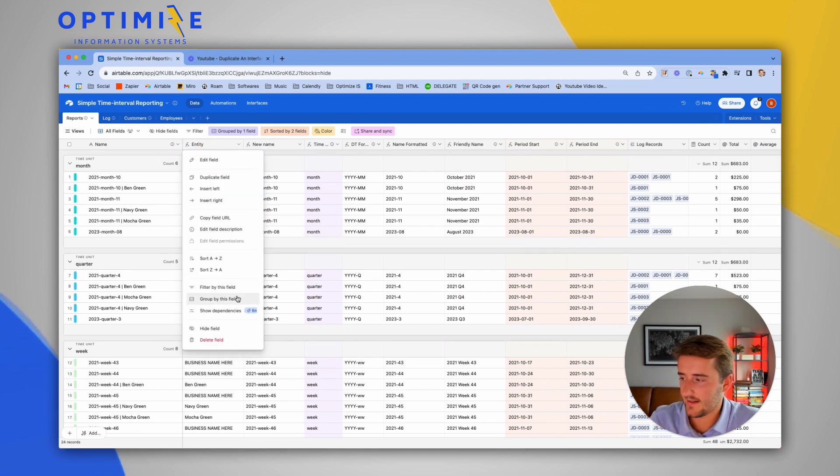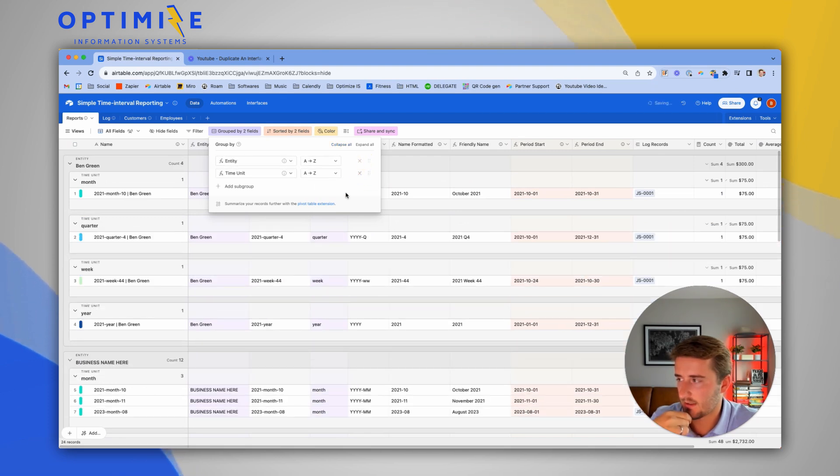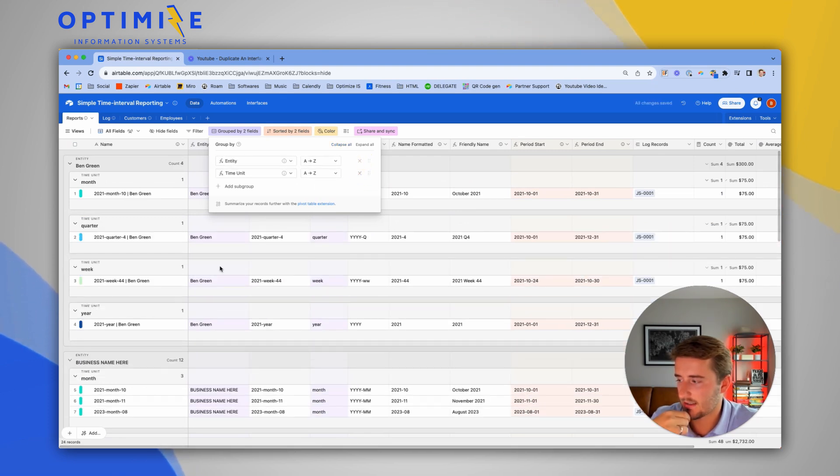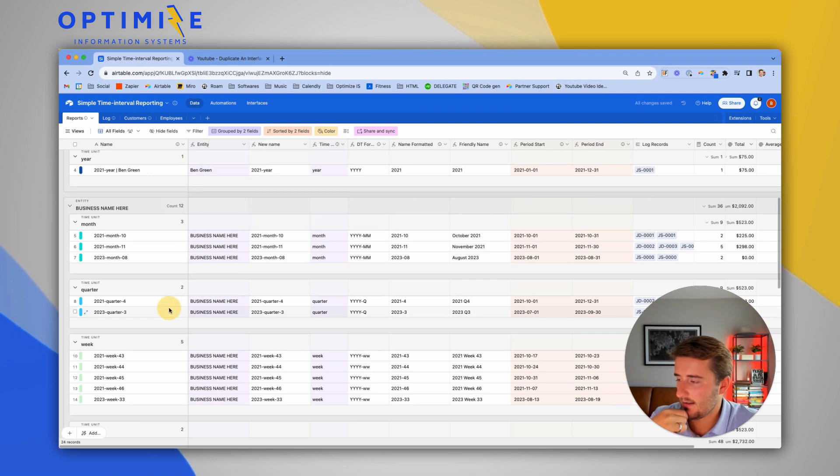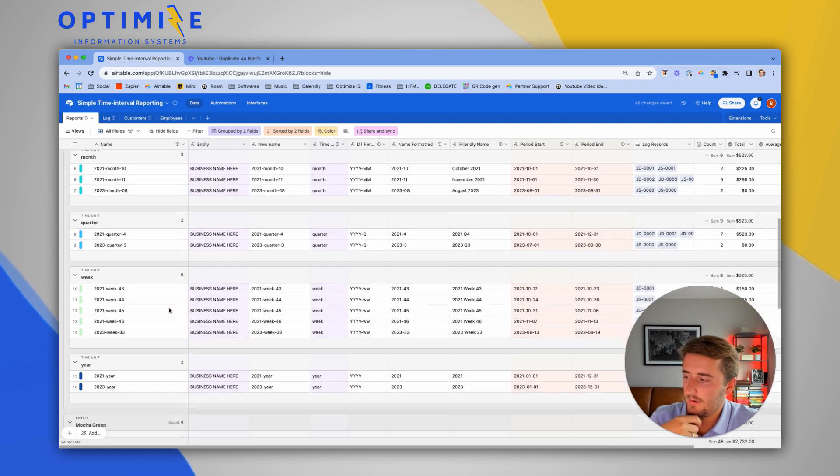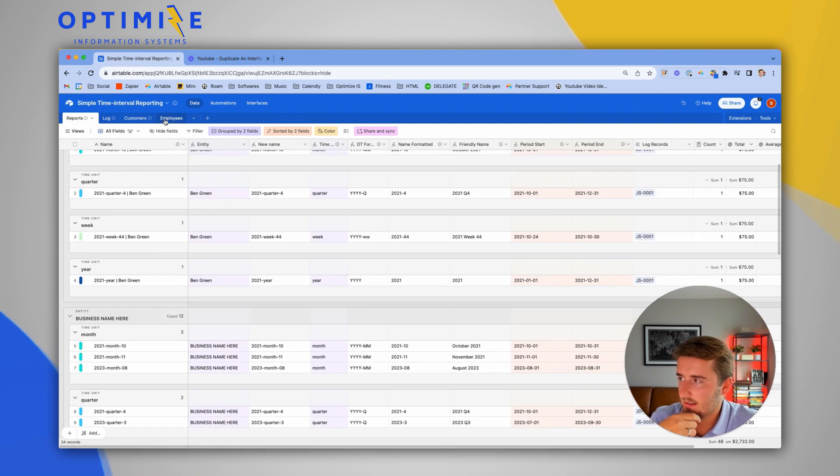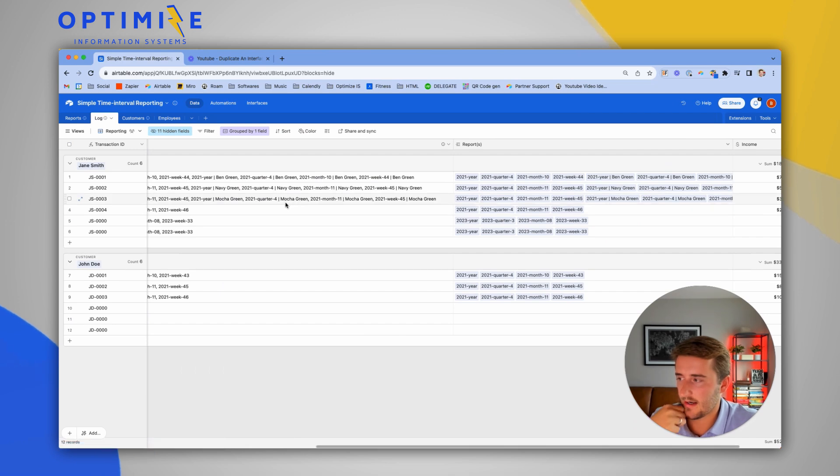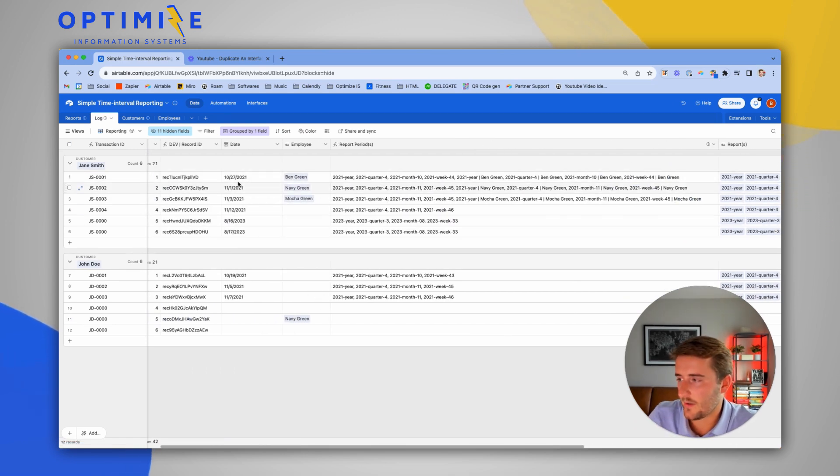What I usually like doing is grouping by one field first, which is the entity field, because that's usually what makes the most sense. Currently we have the most data based on the business name. But let's go back to the log and add some more reporting records so we can see what this would actually look like.